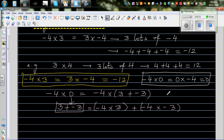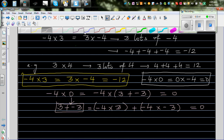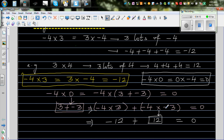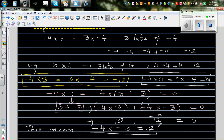We know the whole expression equals 0, so negative 4 times 3 is negative 12. That means negative 12 plus something must equal 0. Negative 12 plus 12 gives you 0, so negative 4 times negative 3 must be 12. That's why when you multiply two negatives, you get a positive answer.